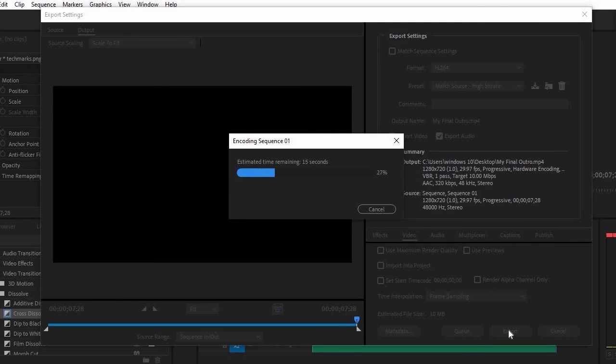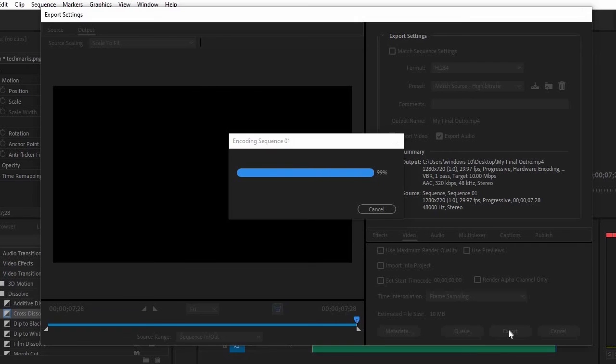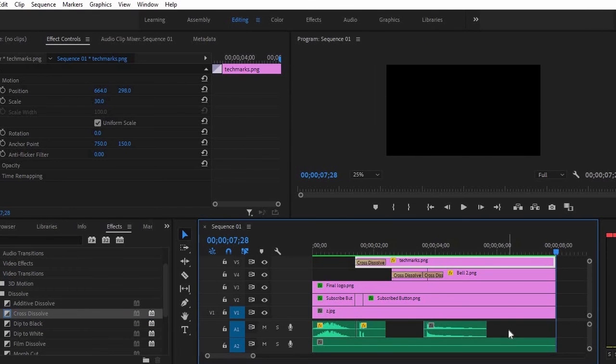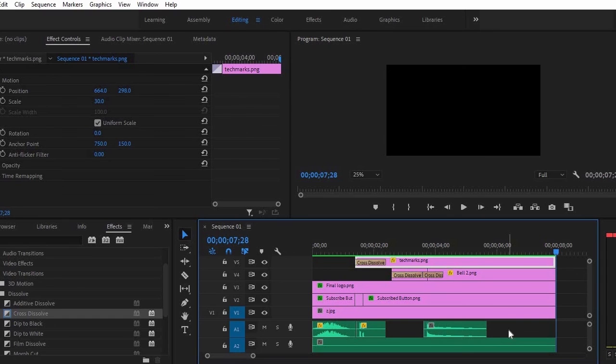Wait until the encoding process is done. Then, there you go. This is our YouTube outro video.